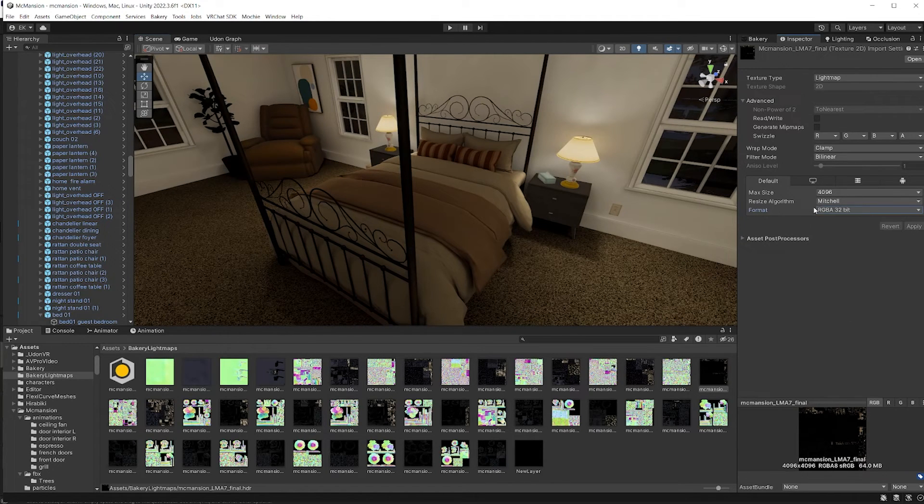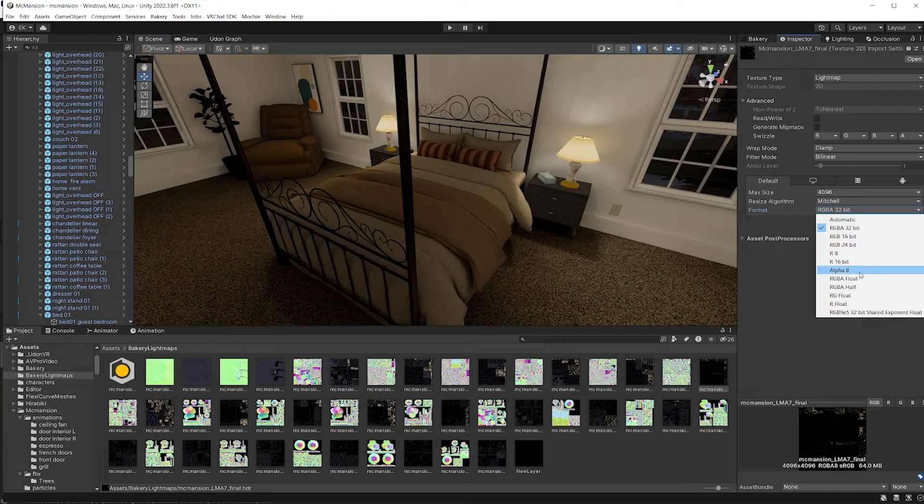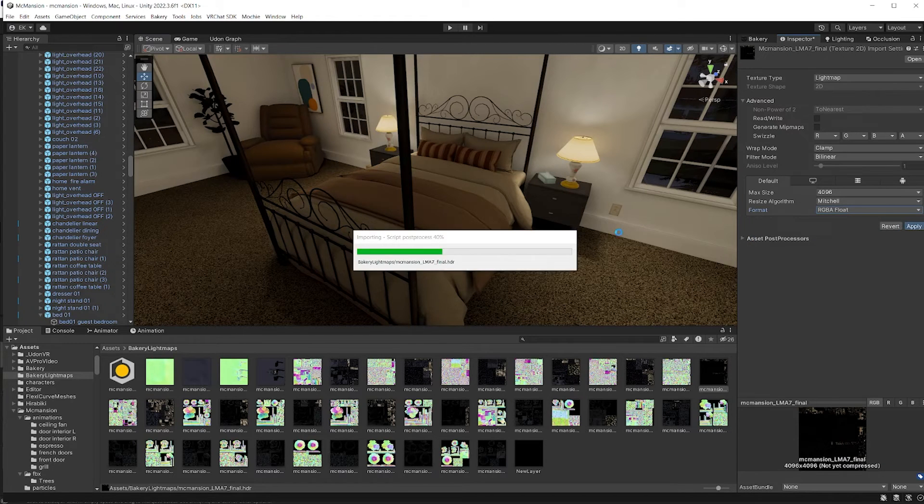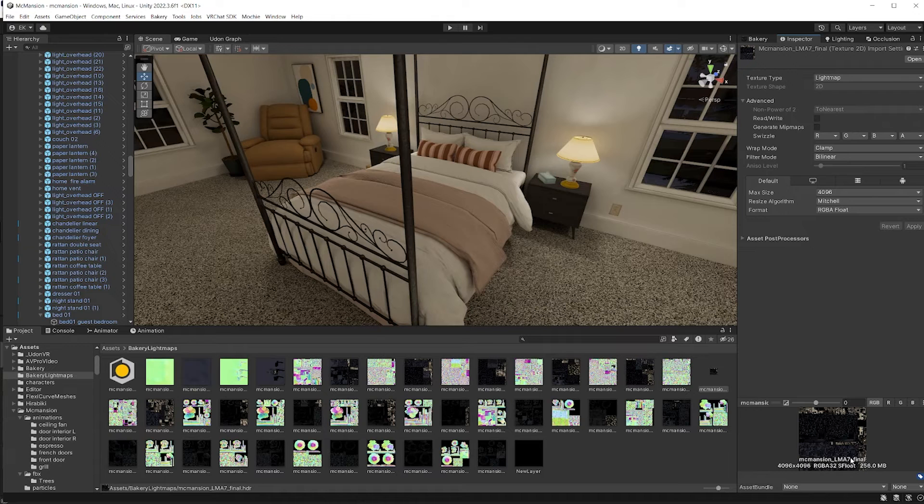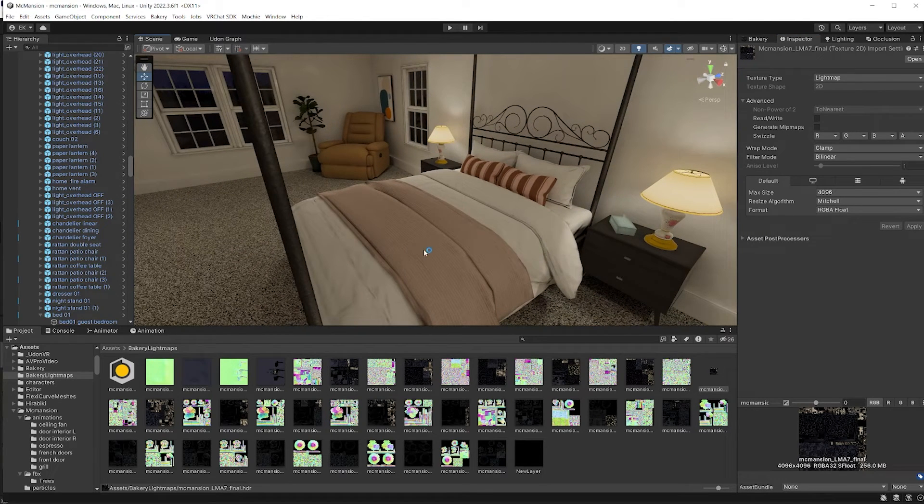Let's change it to something else and see what happens. RGBA float. So this increased the file size to 256 megabytes, but it got rid of the artifacts that we were seeing.